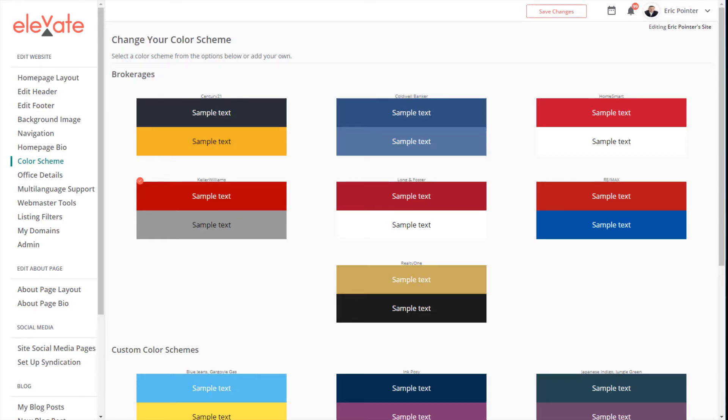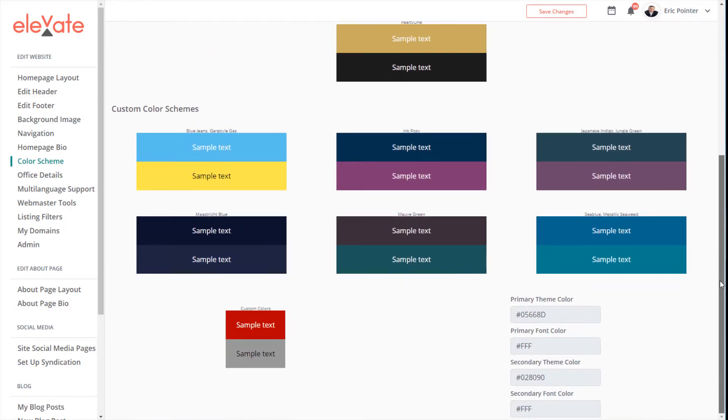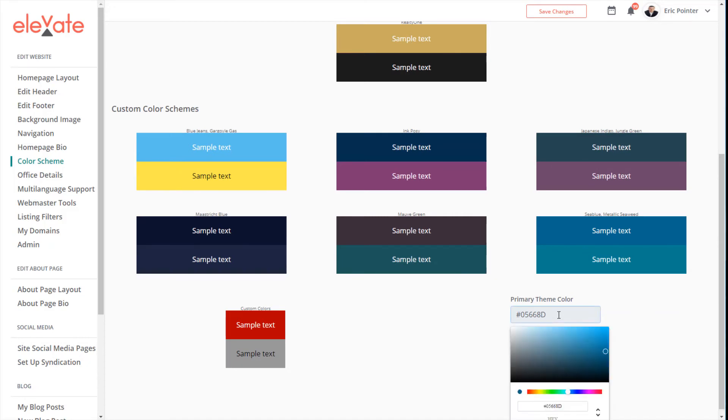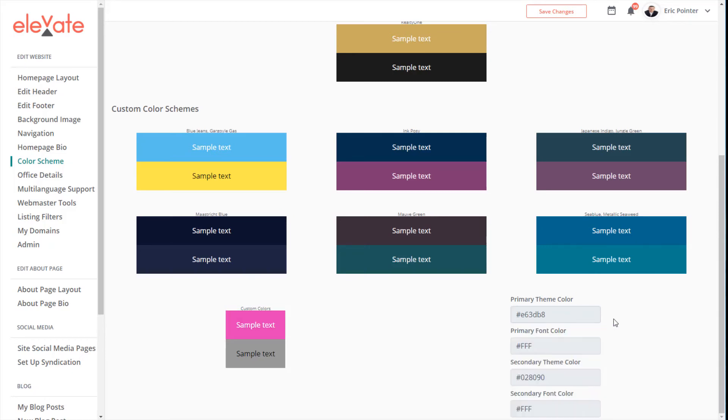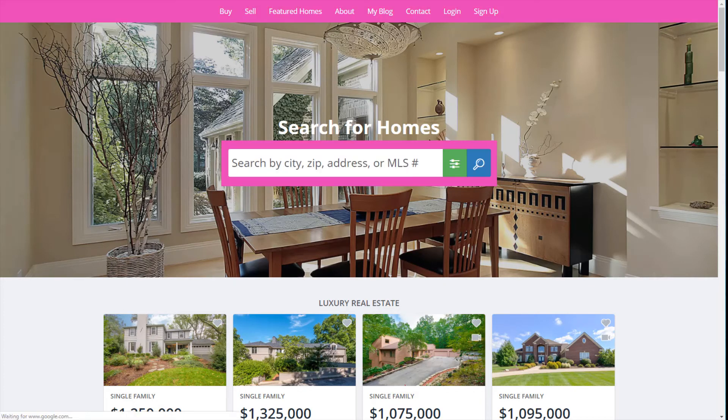Let's go back to the color scheme section and add our own color. To access this, scroll down to the bottom and update the primary theme color by selecting the field shown here. Go ahead and add your own color, and once again, save changes. If we go back to your site and refresh your browser, you'll see the changes immediately take place. That's all there is to it.